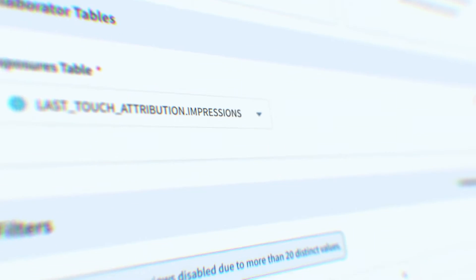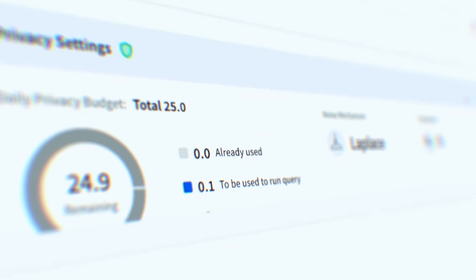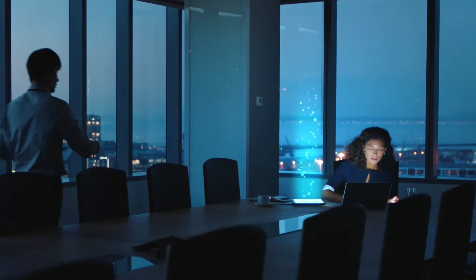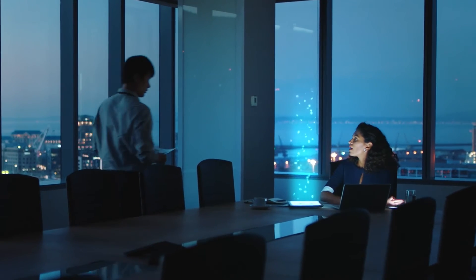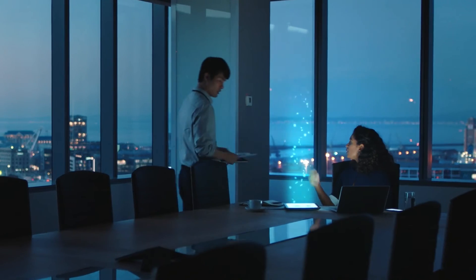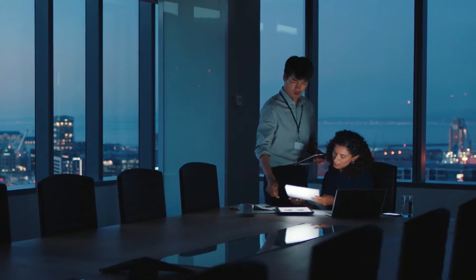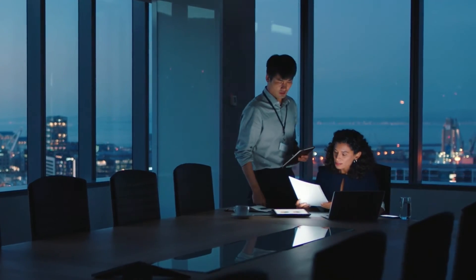This empowers marketers to compensate for tracking limitations and signal loss and navigate the era of first-party data with confidence.